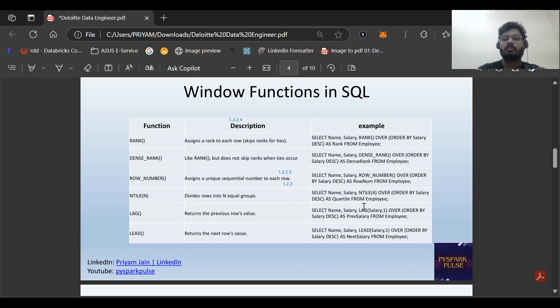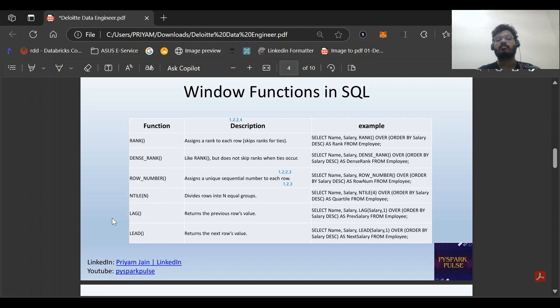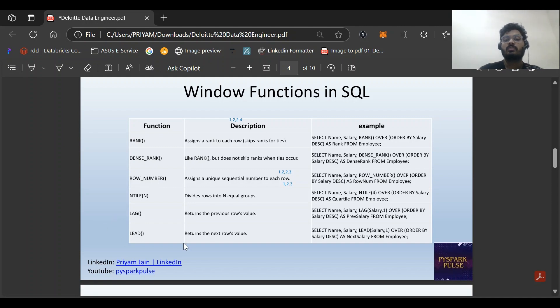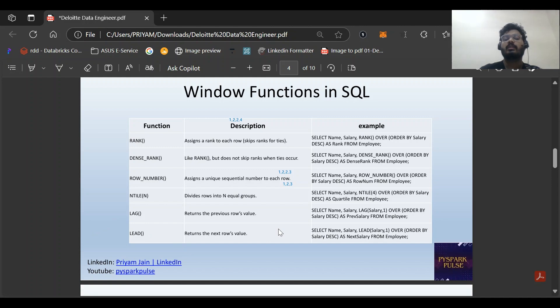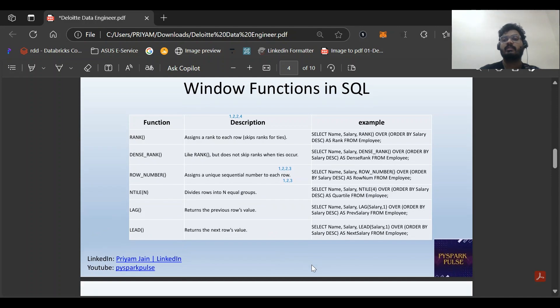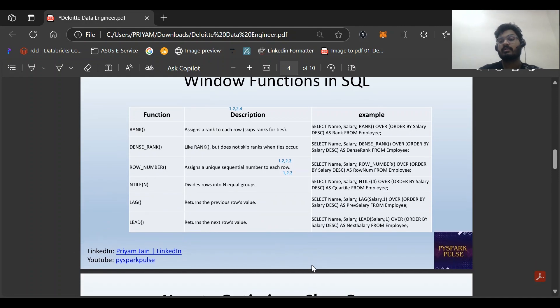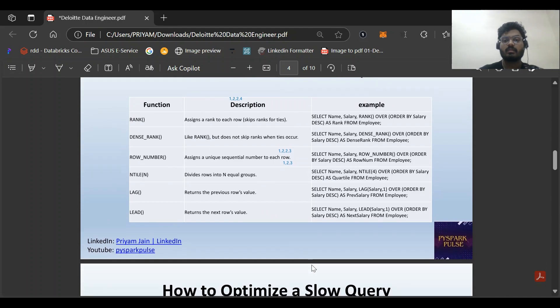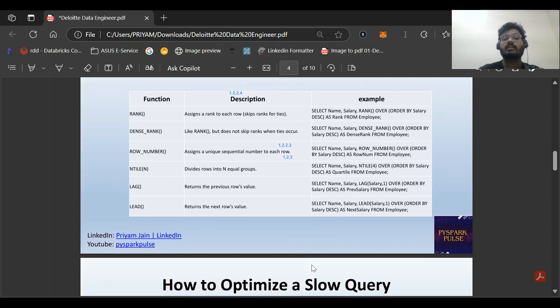LAG gives the previous row value. Suppose we want to compare today's data from the previous data, or compare the current person's salary to the previous person's salary. LEAD is just the opposite - the next row. Today's data with next year's data, or first person's salary with the second person's salary.